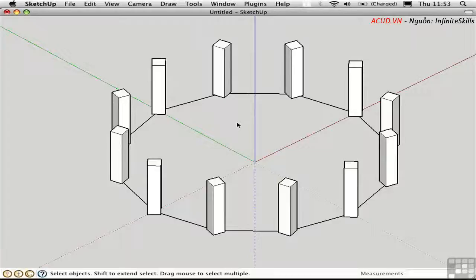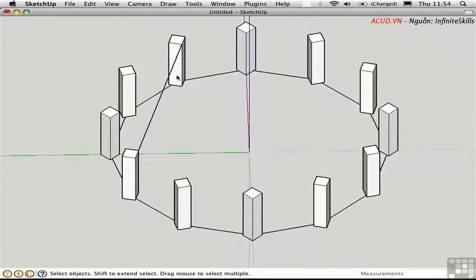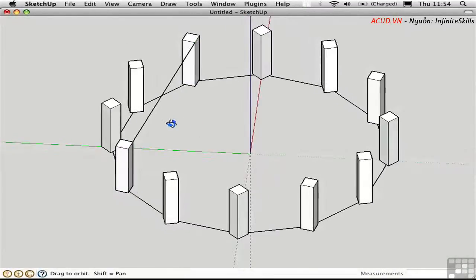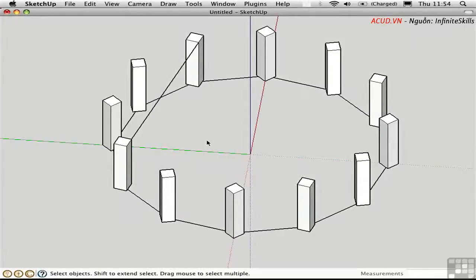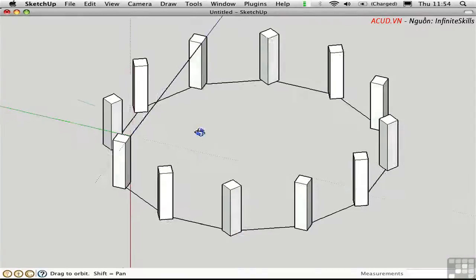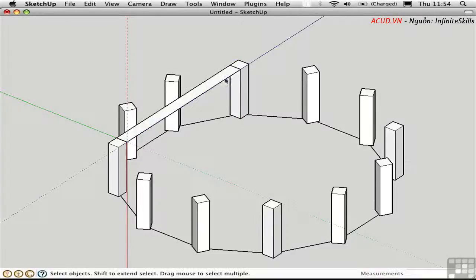Next, we'll build a beam that goes across. I'll draw a line here — notice I can't really use the Rectangle tool directly because it orients to the main axes. It's helpful to reorient the axes by pressing Option-A. I'll set the new origin point here, make the red axis go down along the post, and the green axis go along this edge of the post, so the axes are coincident with this line. Now the Rectangle tool works along the new axes.